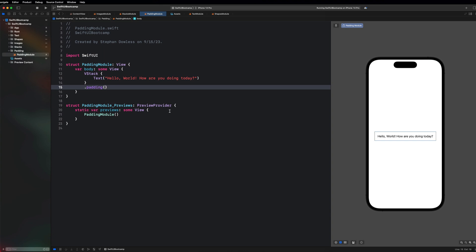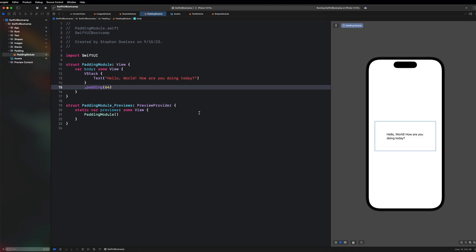Padding has a default value of about 16 pixels, but you can pass in any number. For example, padding of 4 gives 4 pixels on all edges — leading, top, bottom, and trailing. Setting it to 8 makes it a little bigger, and 64 makes it massive — so large the text actually wraps to a new line.